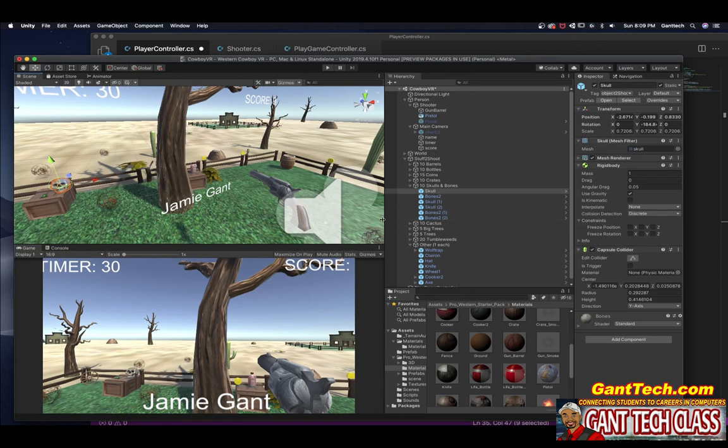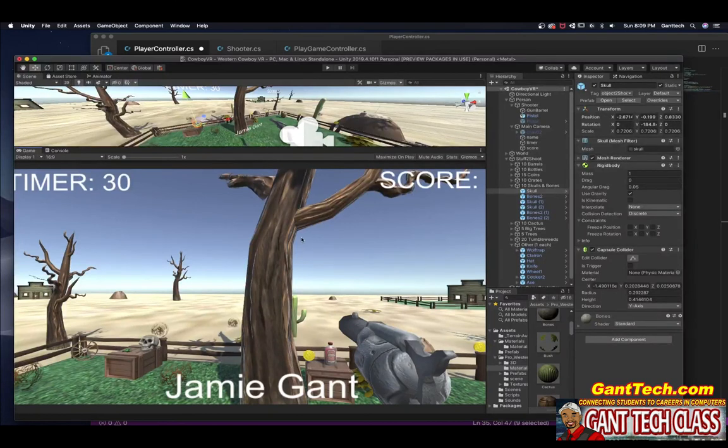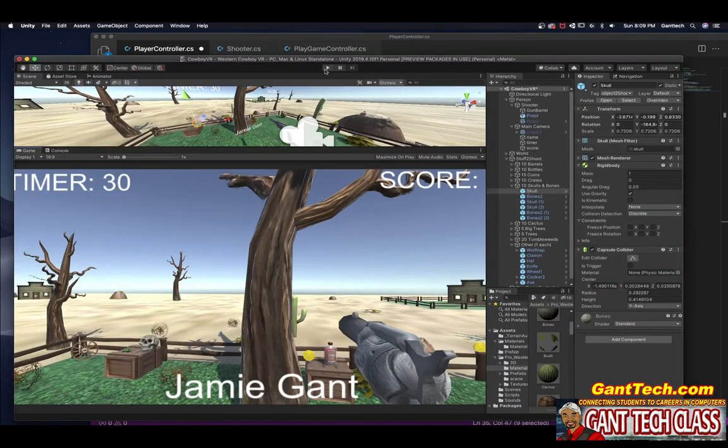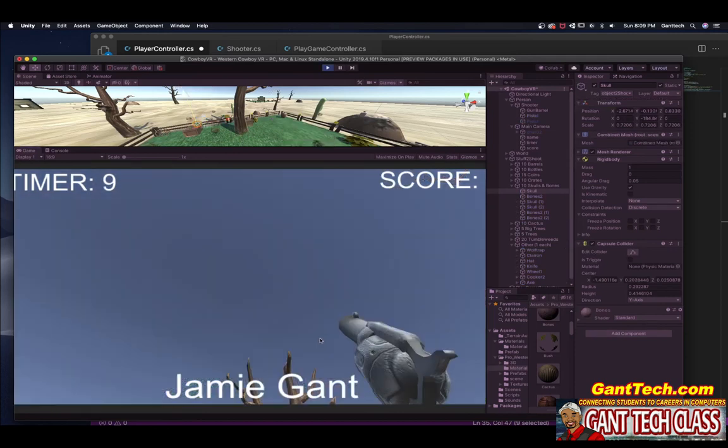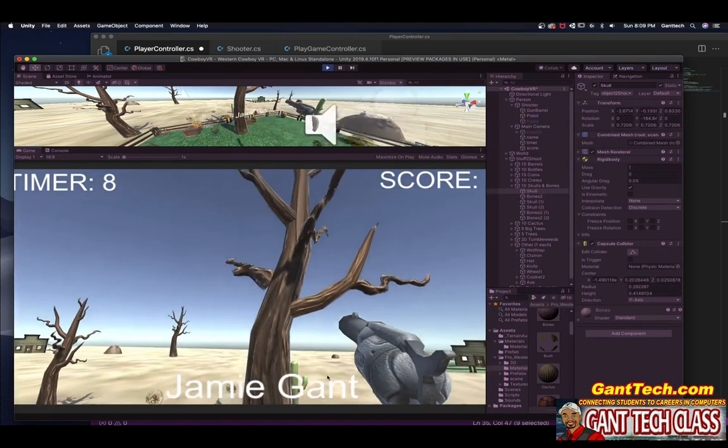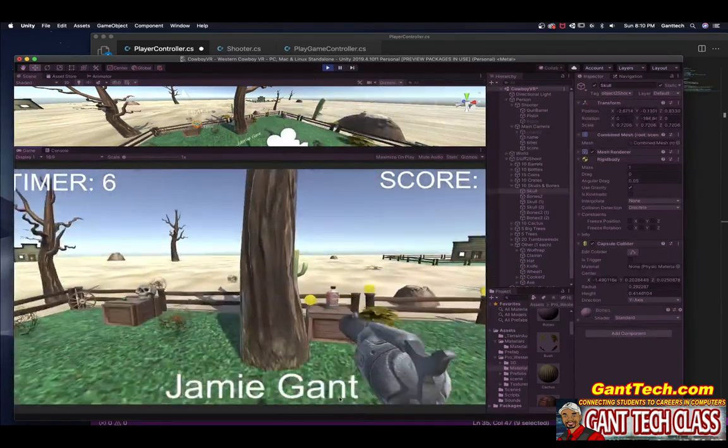Let's just make this a lot bigger so you can see. All right, press play. You can see I can scroll up and down.